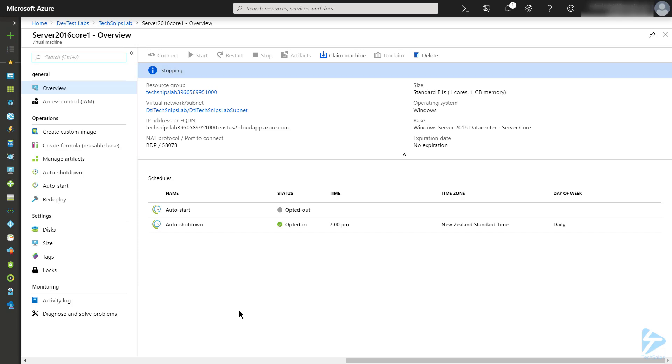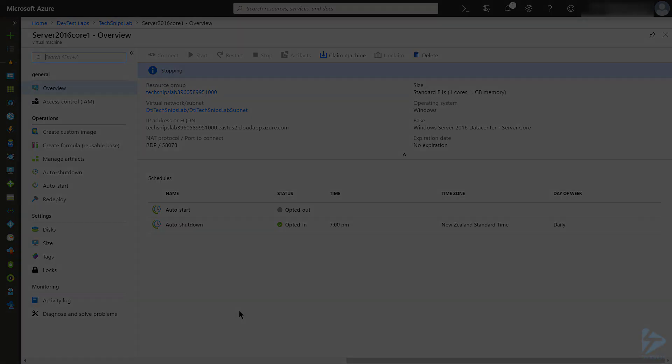So that's how you can claim and unclaim virtual machines within an Azure DevTest Lab. Thanks for watching.